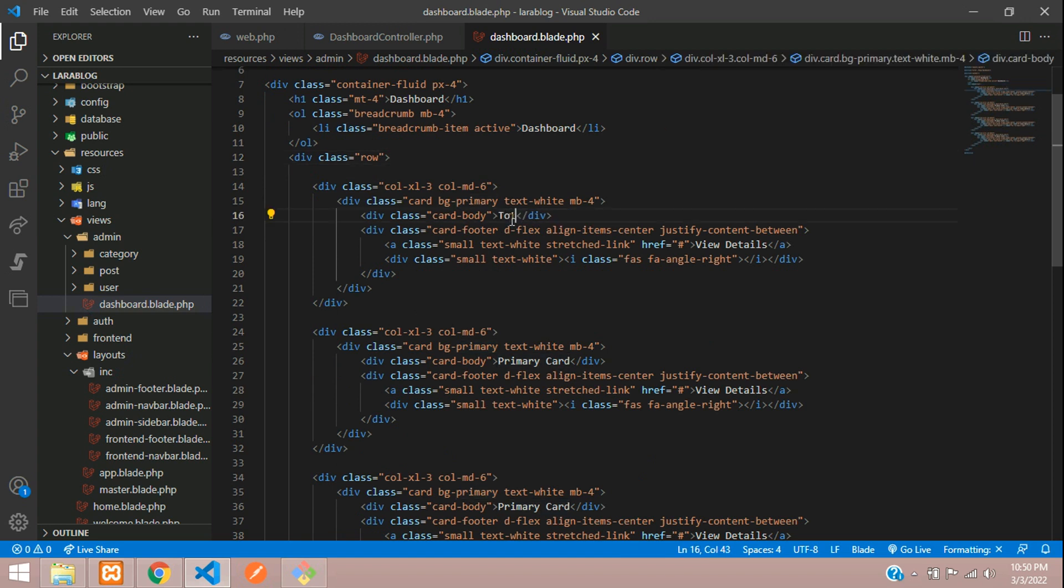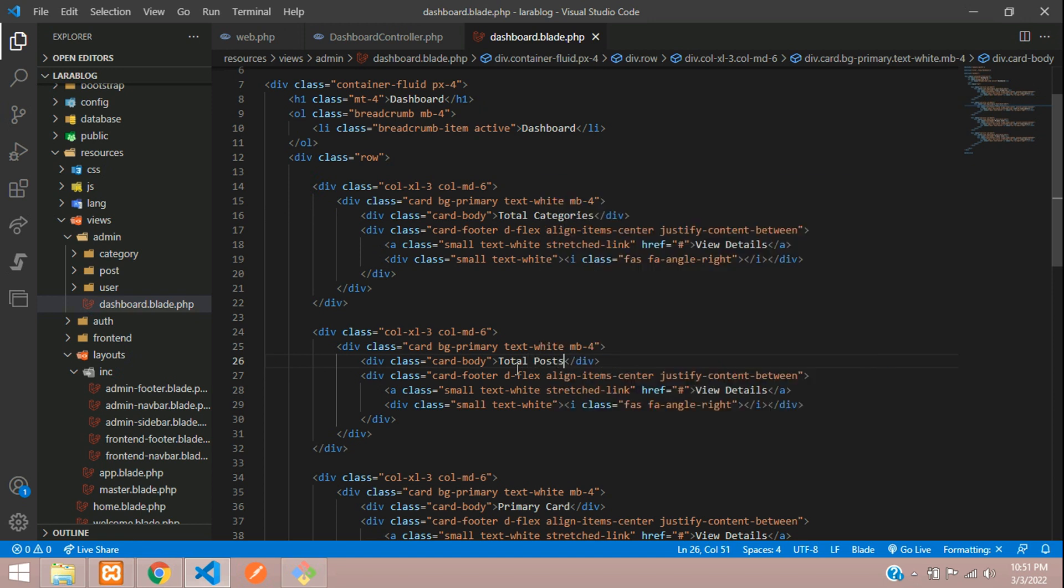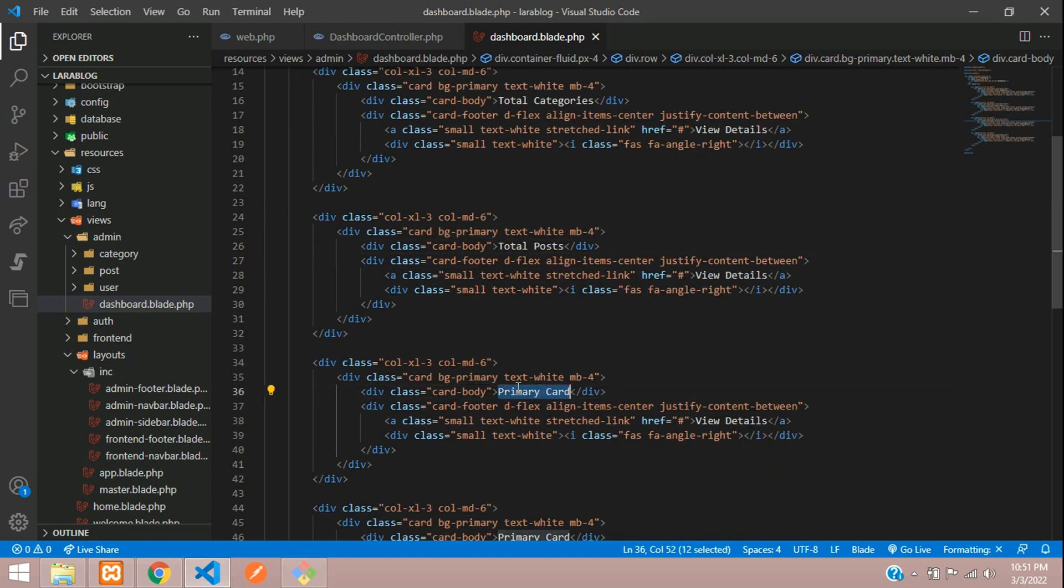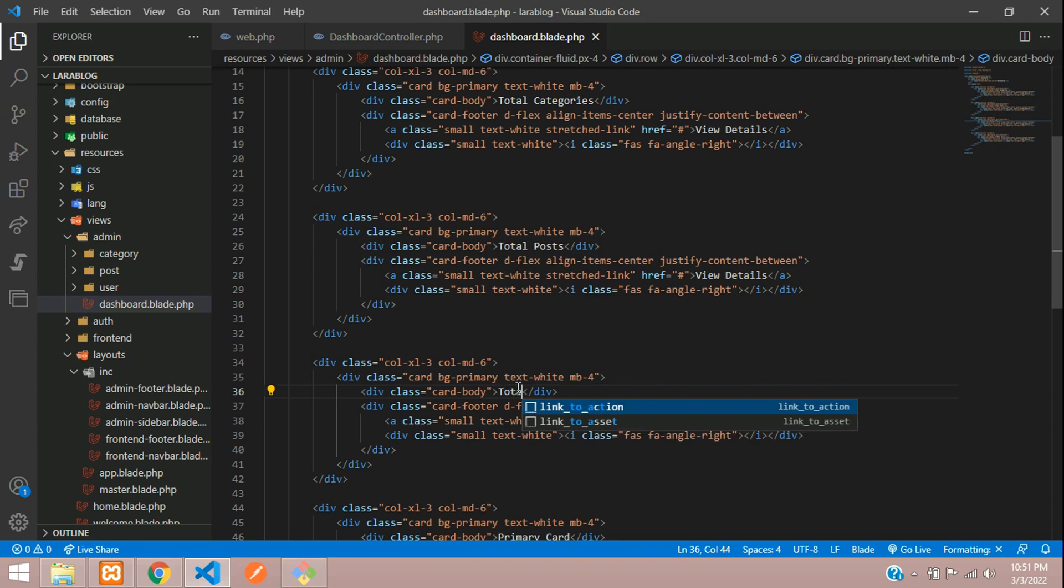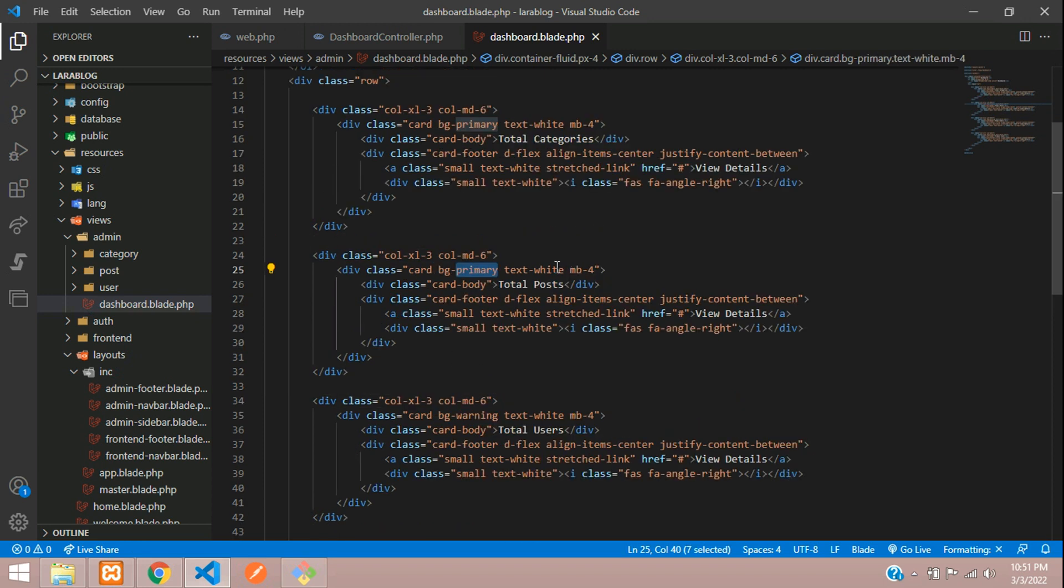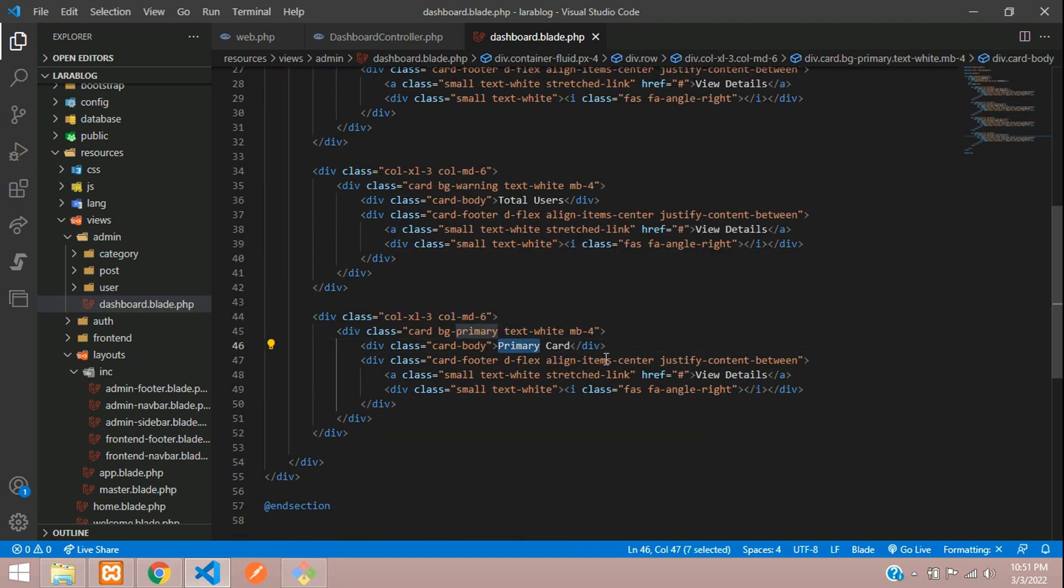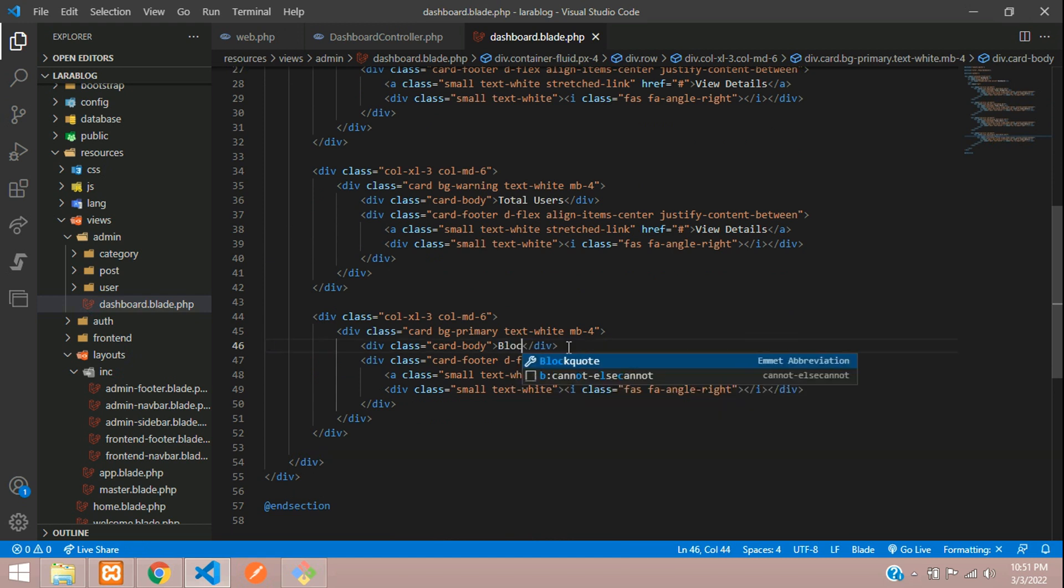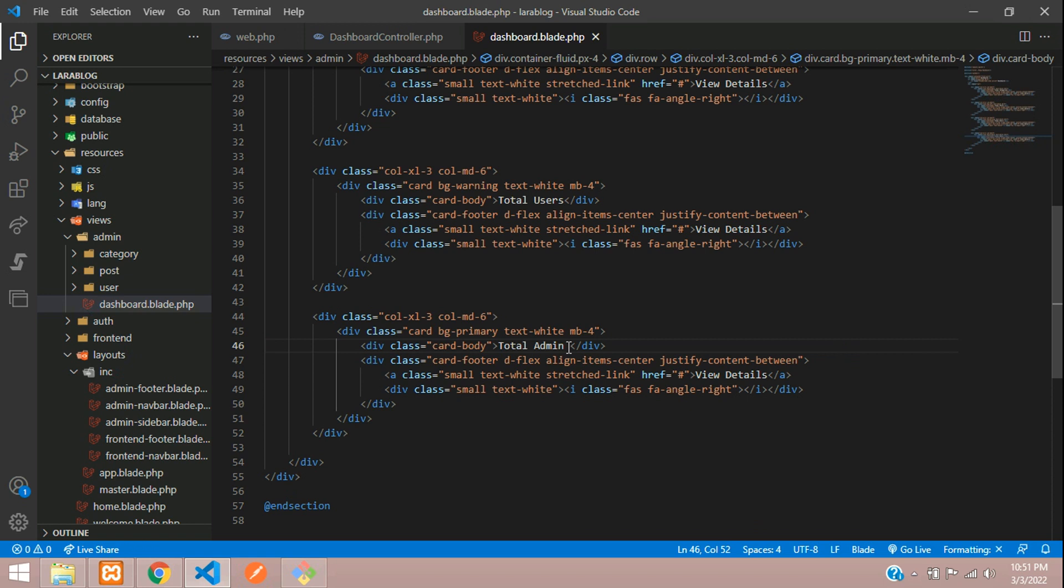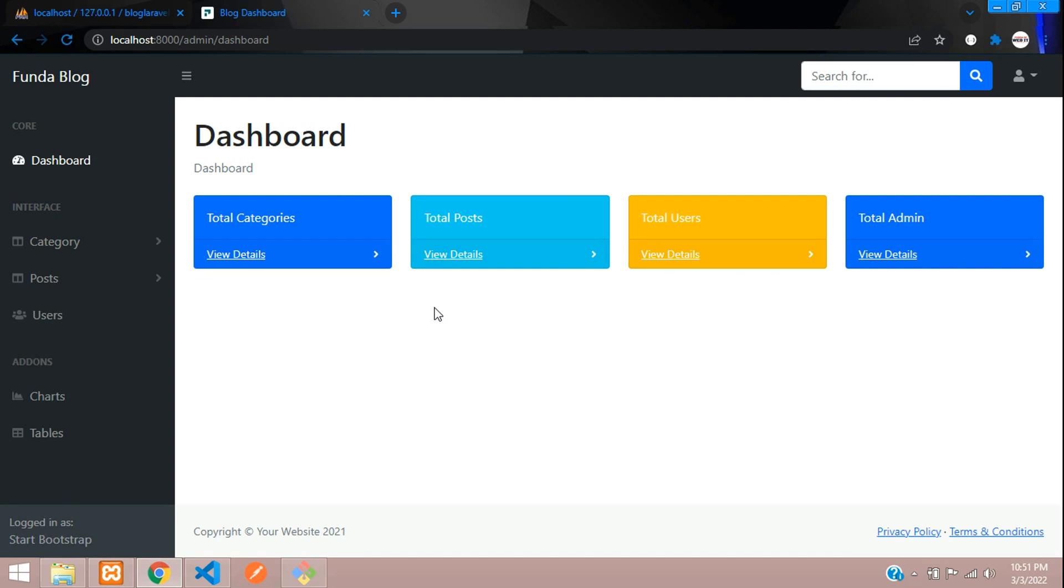We are on this primary card. Instead of primary card, let's try total categories, total posts, and total users. You can change these to different colors: warning, link, info, and you can use total admin. Let's save this and refresh.